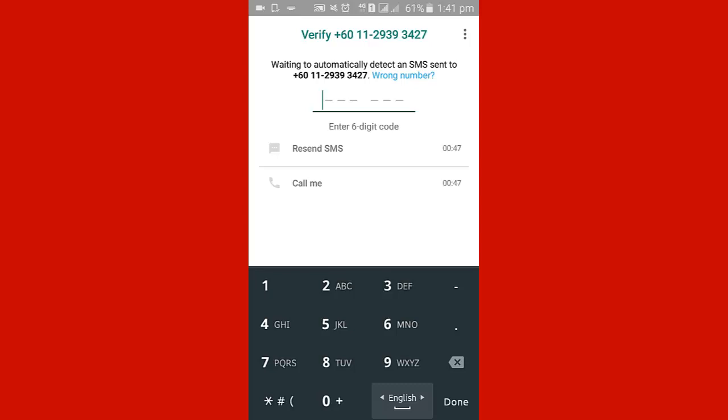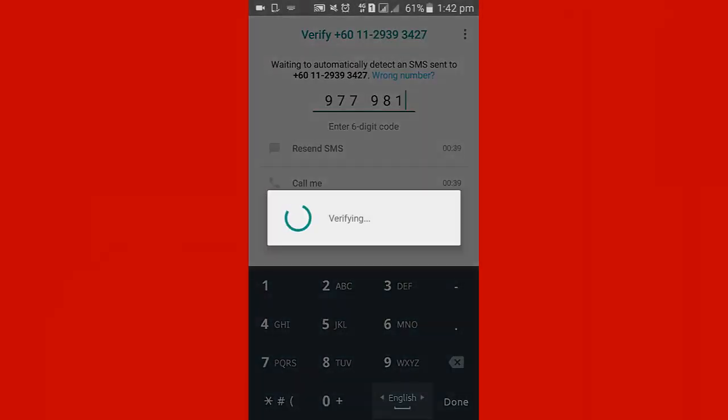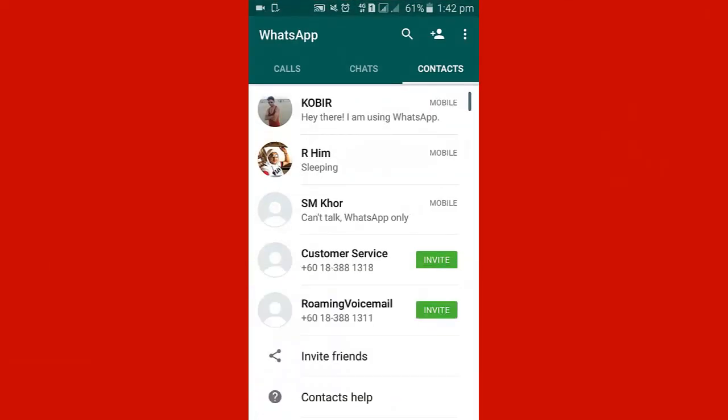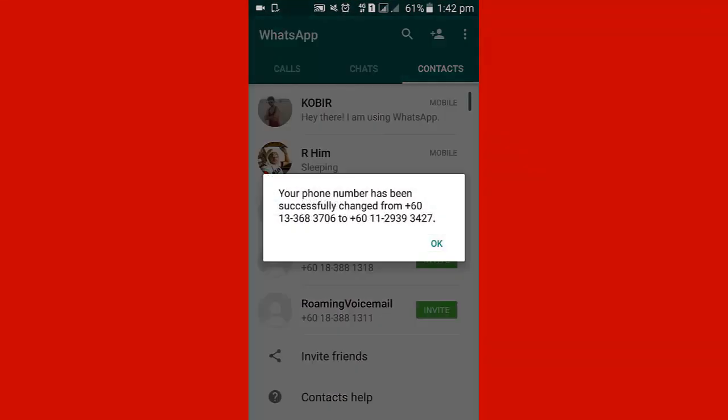Connecting... An SMS is sent to the number. Now I put the verification number 917981. Verify... Your phone number has been successfully changed.